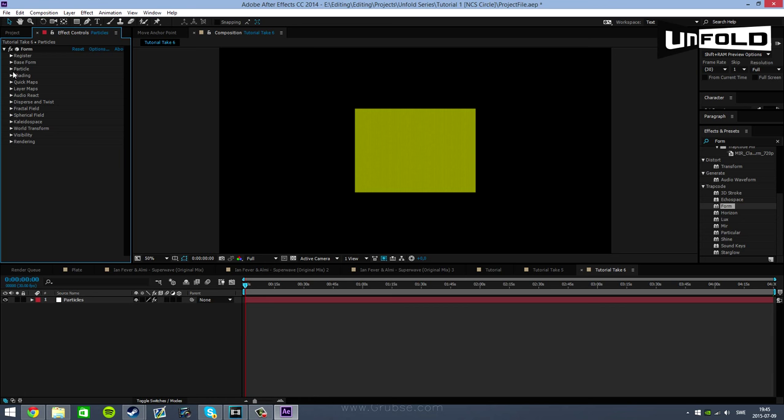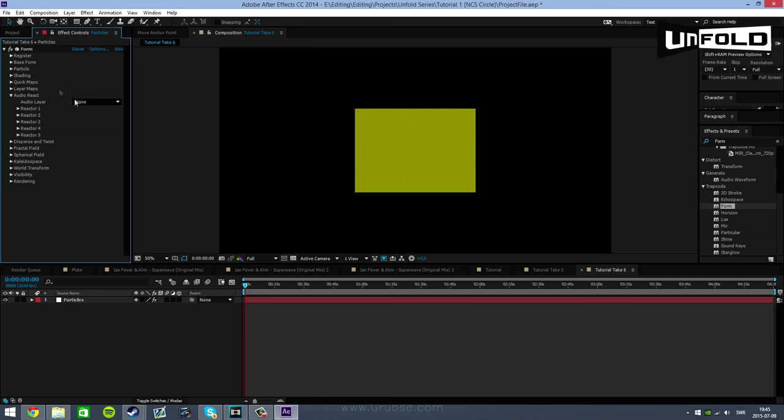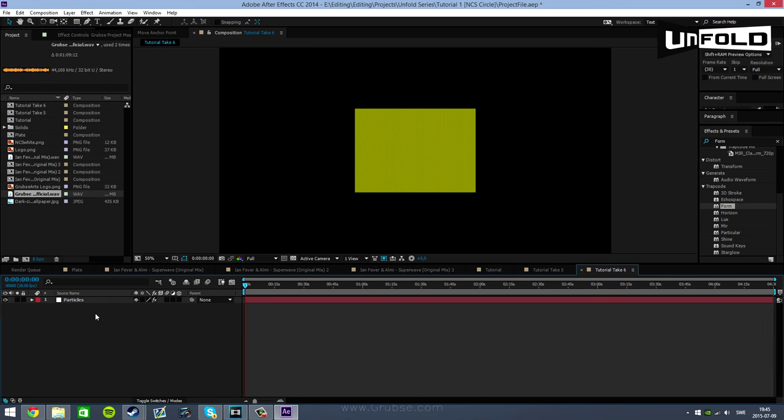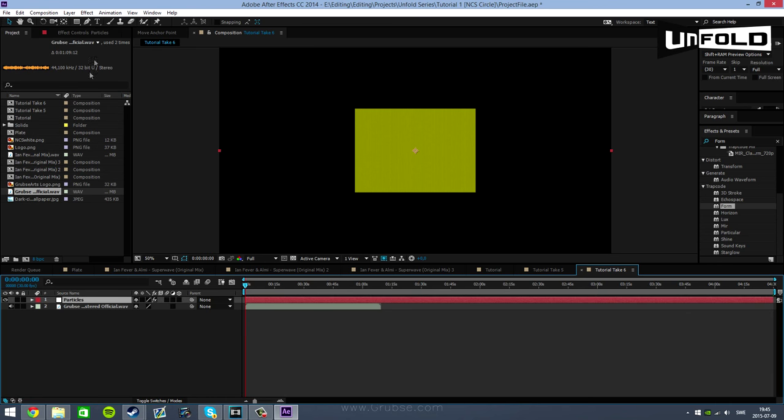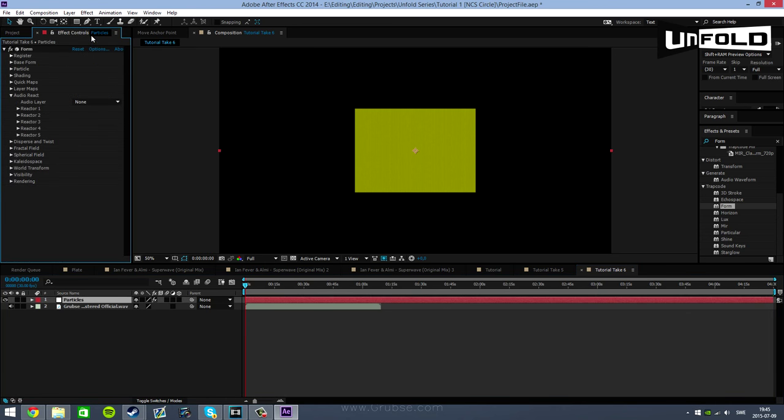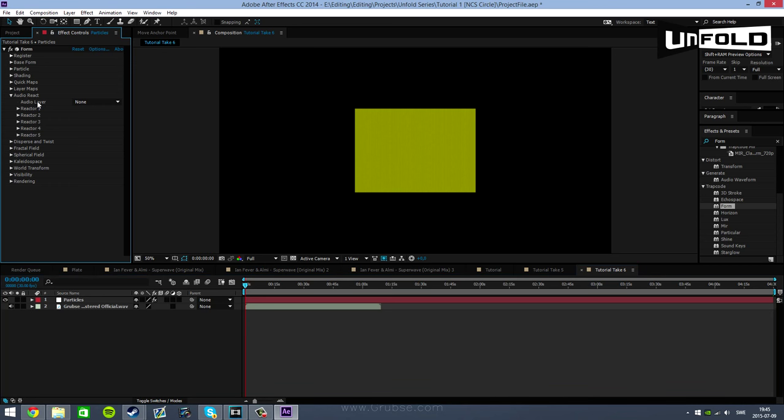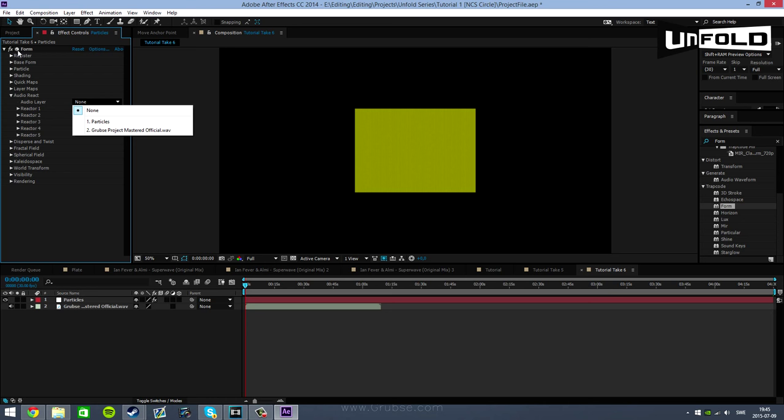Now next tab you want to go to is the Audio React tab. Now you need to add an audio layer for this plugin to work. So I'm going to drag in the official soundtrack for the Unfold series and drag it into my composition. And once I've done that I can now go into Audio React and select my Audio Layer in Trapcode form.